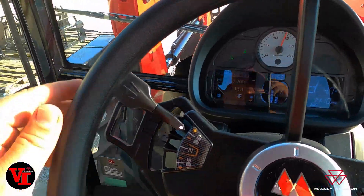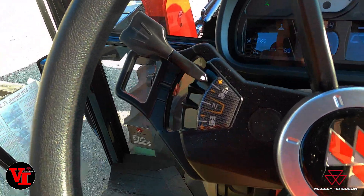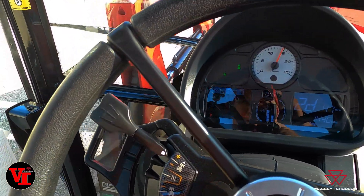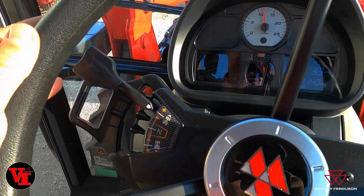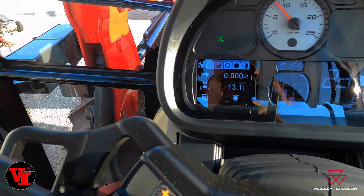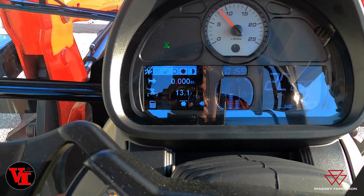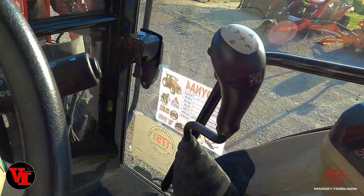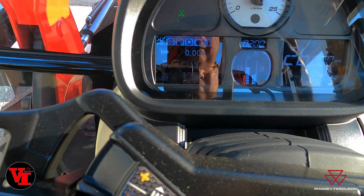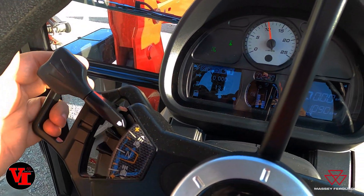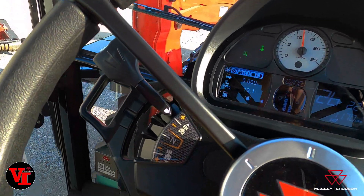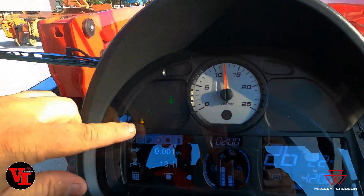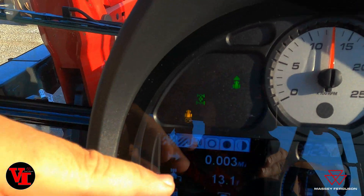We'll drive around a little bit. We're not tracking yet because it's set to trigger on PTO operation. So what we need to do is go over here and turn on our PTO. We've engaged the PTO — now you can see we've gone 0.1 mile.